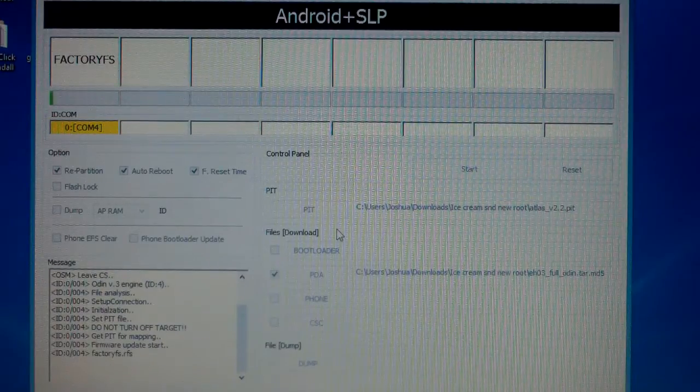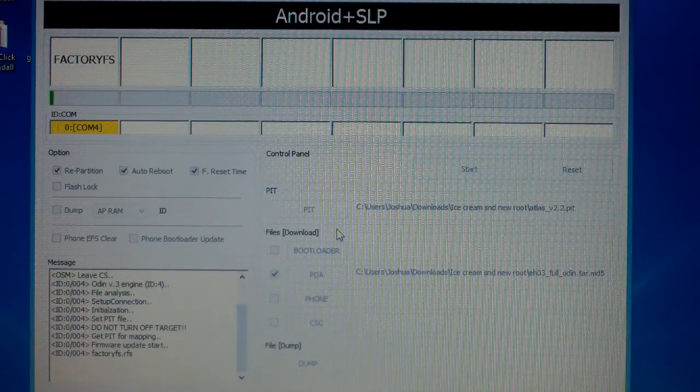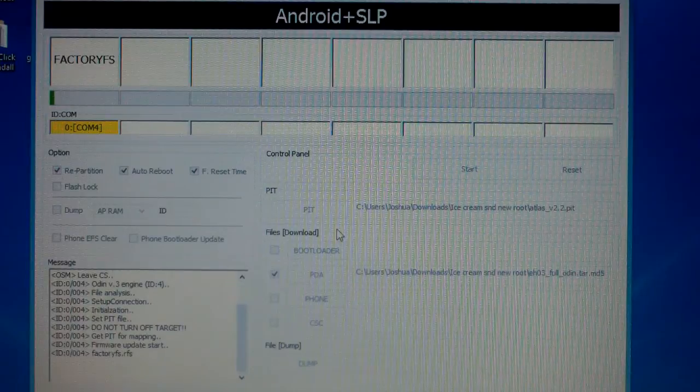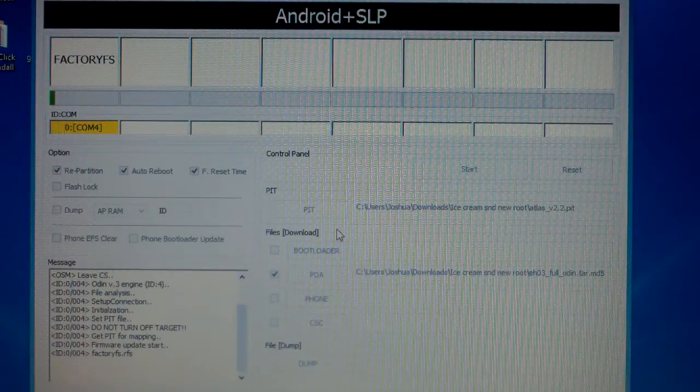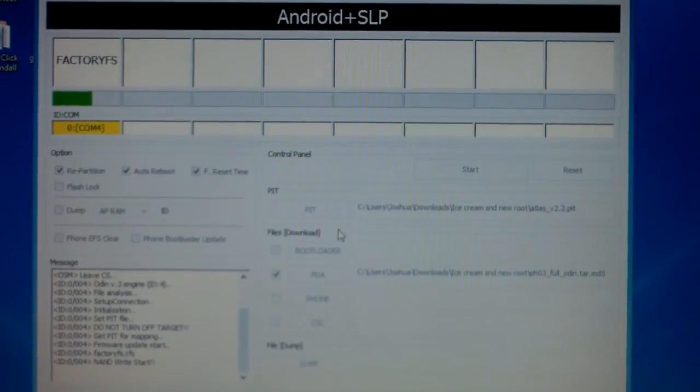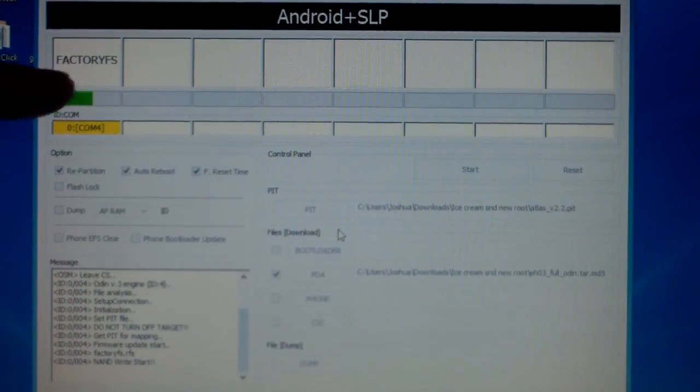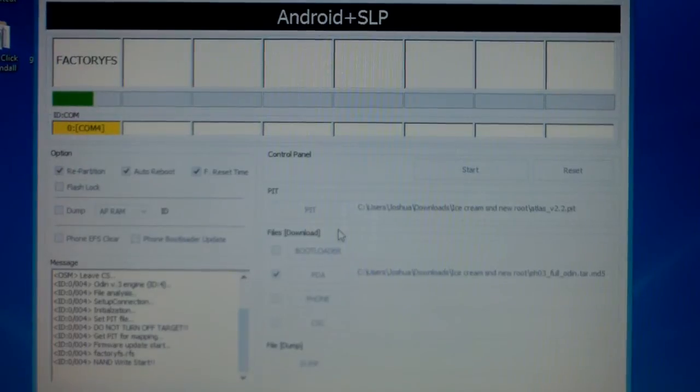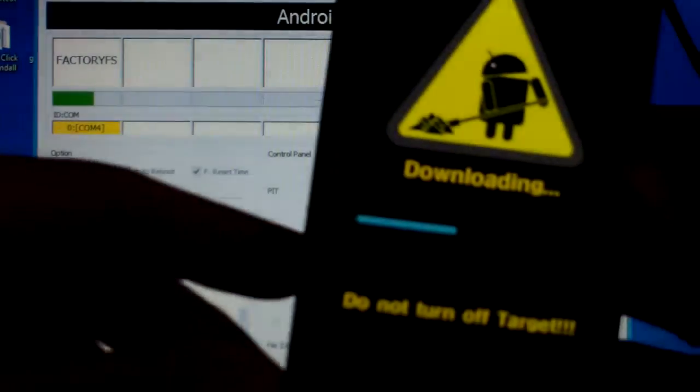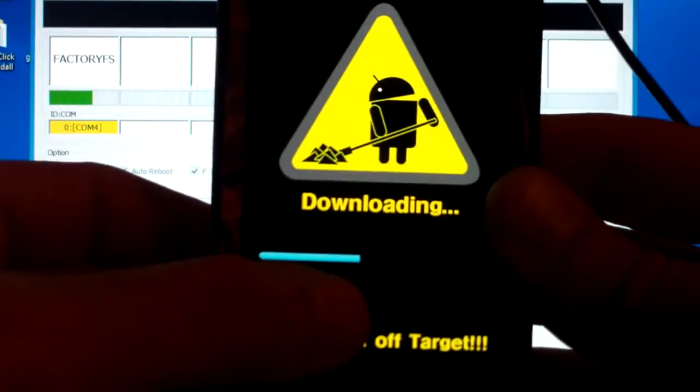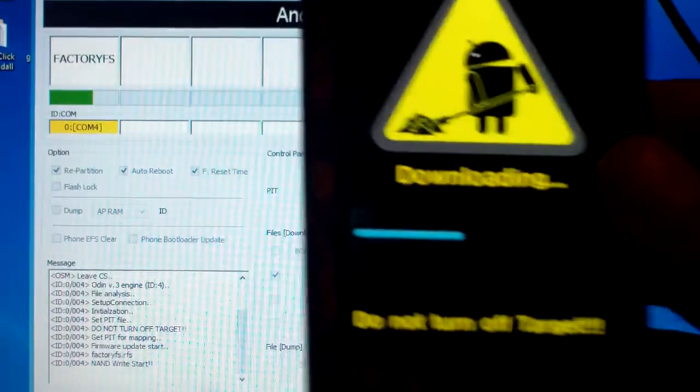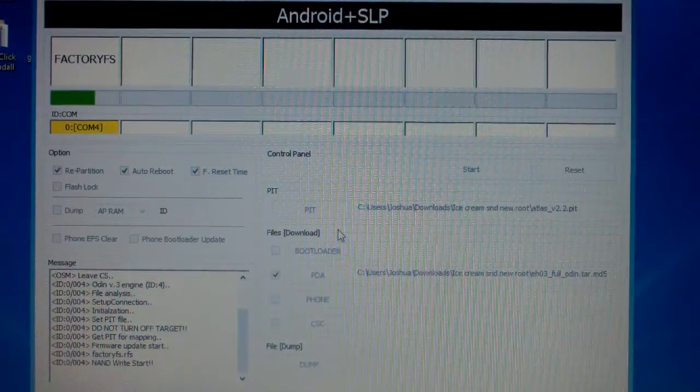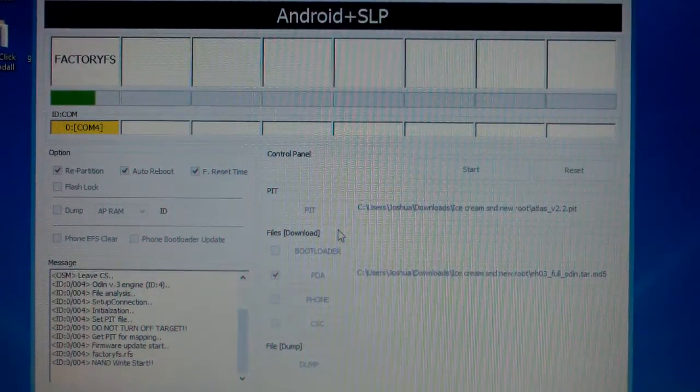So this process takes about five minutes. I'm going to put this on pause. I'll be right back. Alright, you see the green status bar up here. It's getting close to being finished. There's also a status bar on the phone here. A couple things to note while this is taking place.